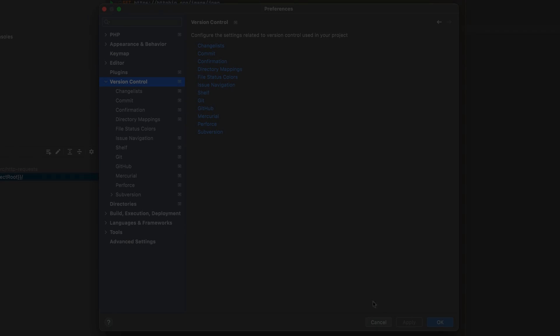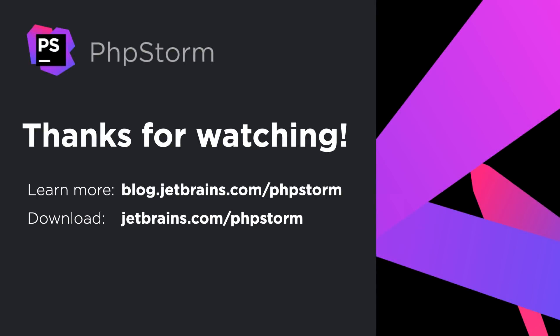That rounds up the major new features in PHPStorm 2021.3, but there's plenty more to discover. You can learn more on our blog and download the new version from our website. You'll find the necessary links in the video description. Thank you for watching!